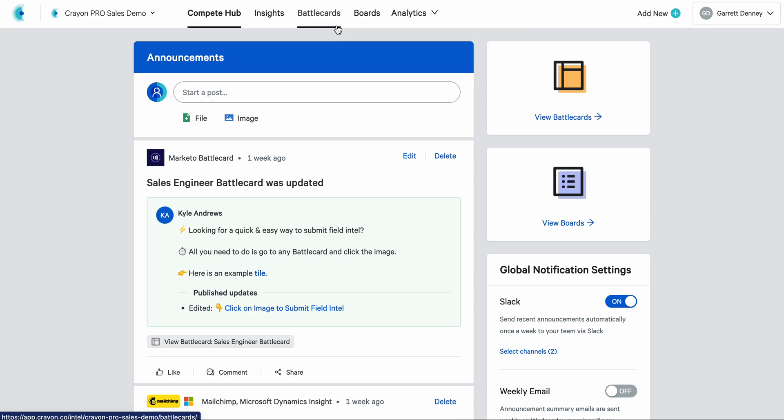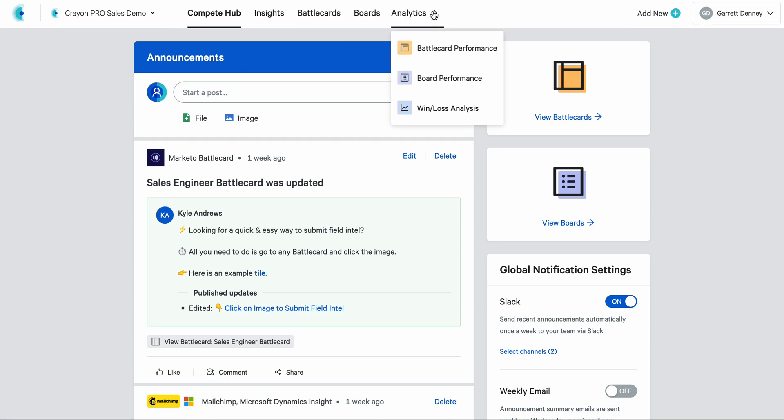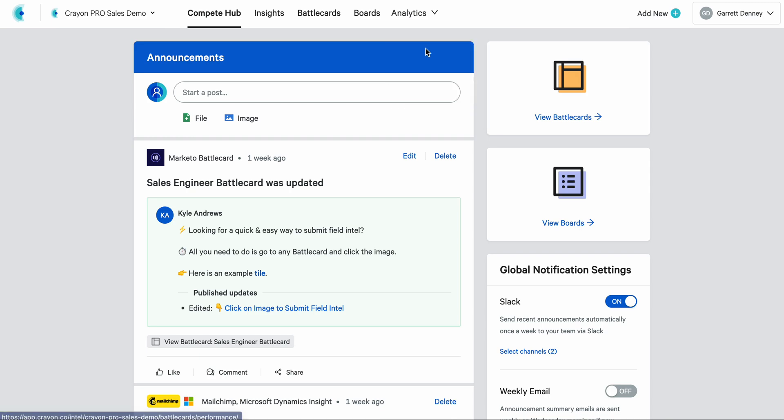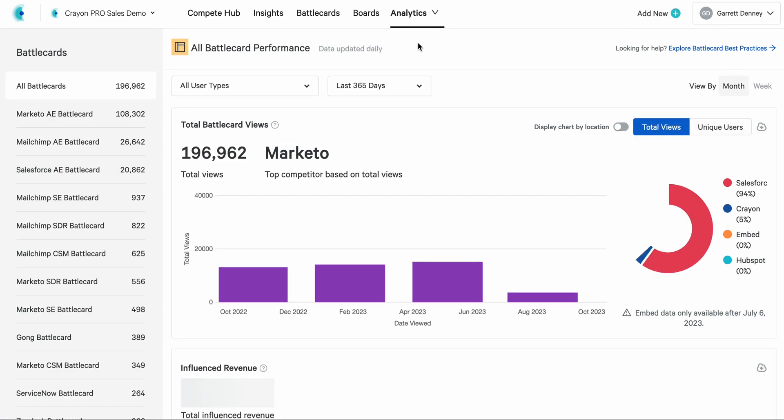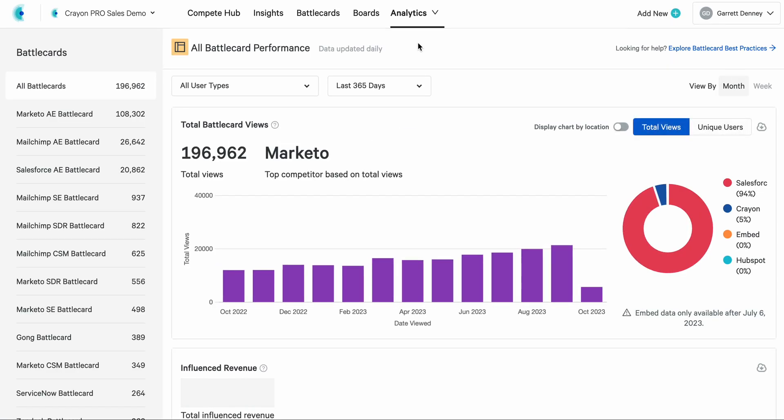We can actually get there much faster than ever before with this new top-level menu bar called Analytics. It rolls up battle card performance, board performance, and win-loss analysis into a single tab. So if I'm jumping into battle card performance today, I'll click on this first item and Crayon will take me over to a redesigned battle card performance page.